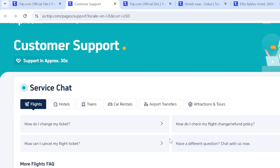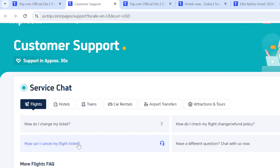There are several topics already listed here. If you want to know how to change your ticket, you simply click on that particular topic. There is also a topic for how to cancel your flight ticket, how to check your flight change or refund policy, and if you have any other question there is a fourth option available under the Flight section.